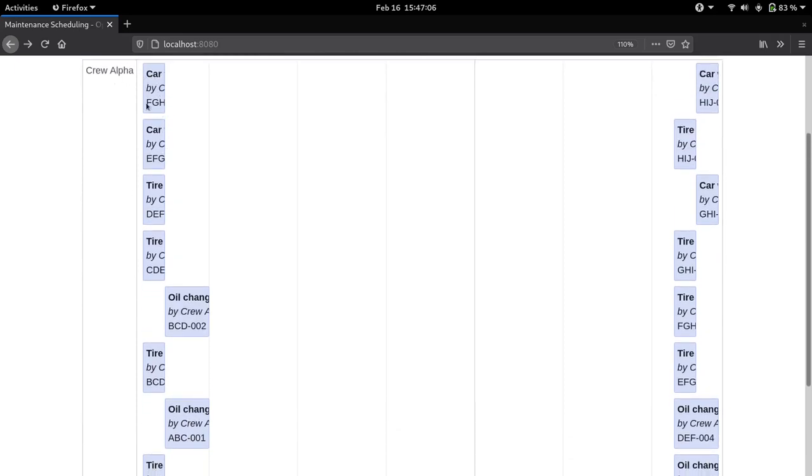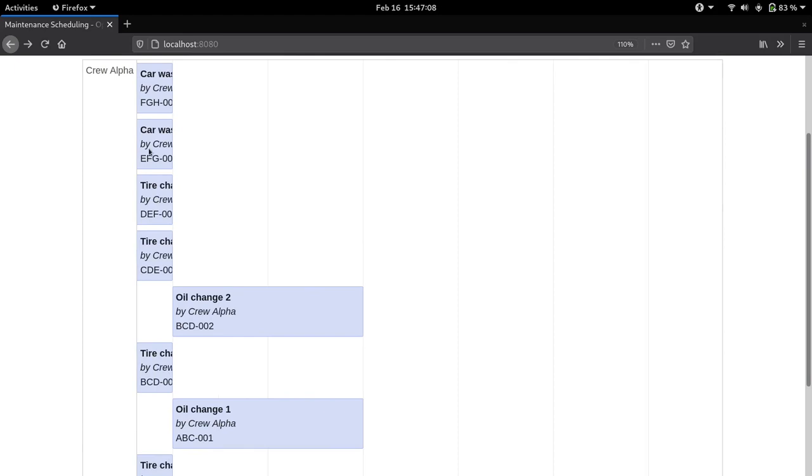Now let's look at our schedule. This schedule doesn't look too good. Mainly we see that a lot of jobs are happening at the same time by one crew, so one crew probably can't do more than one job at the same time.